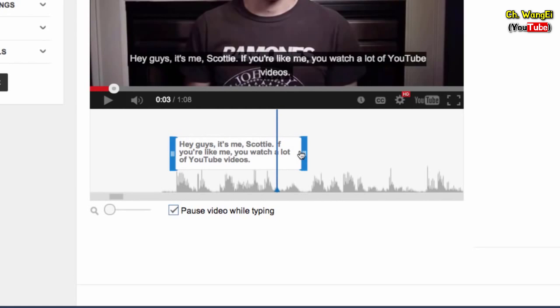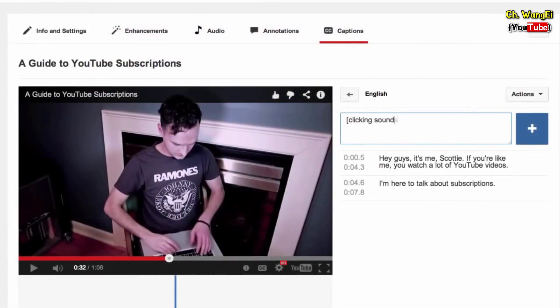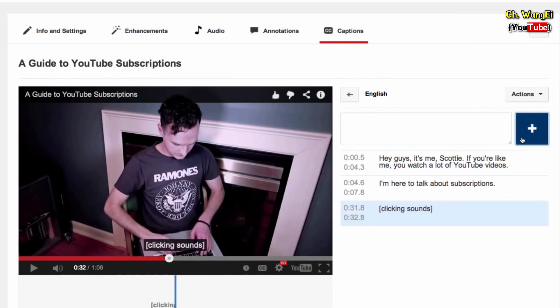Repeat the process for all spoken words in the video. If you're making a closed caption track, you will also want to add text describing other sounds, like applause or thunder.